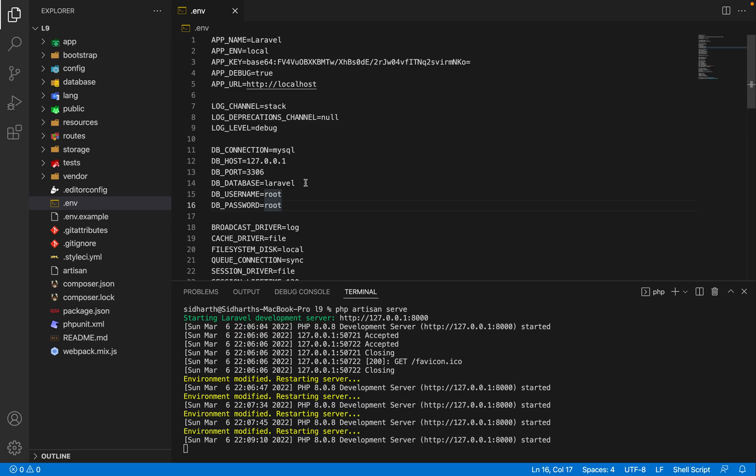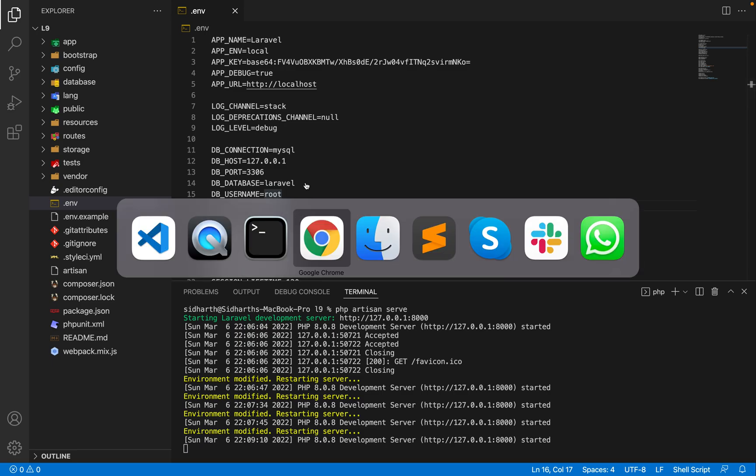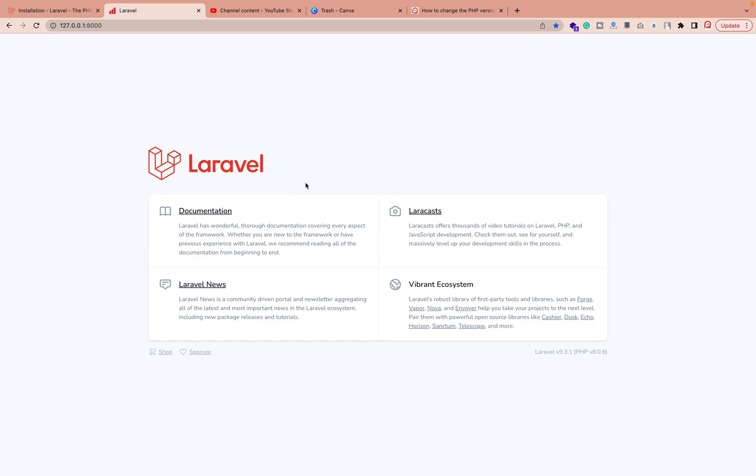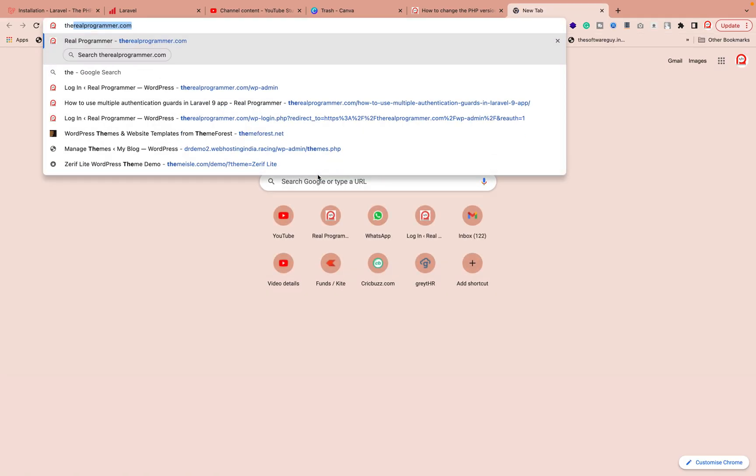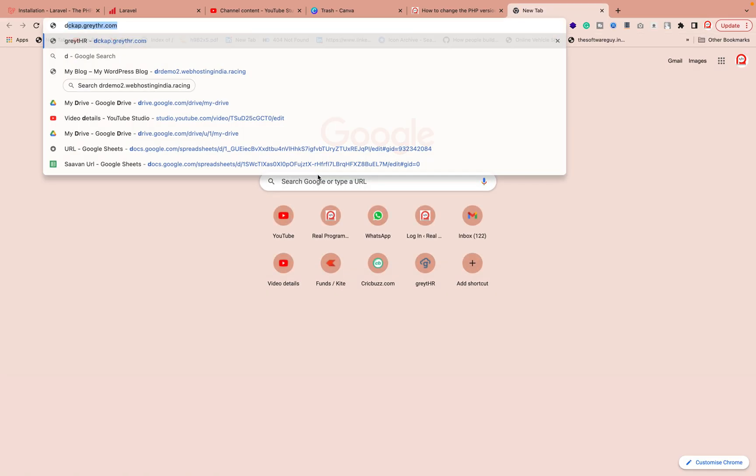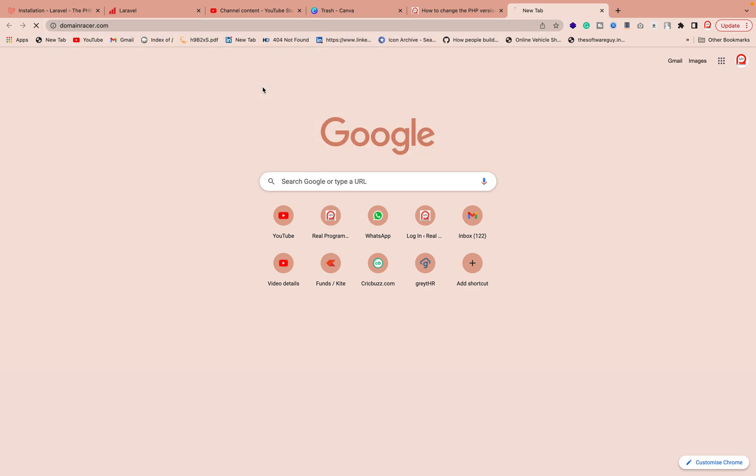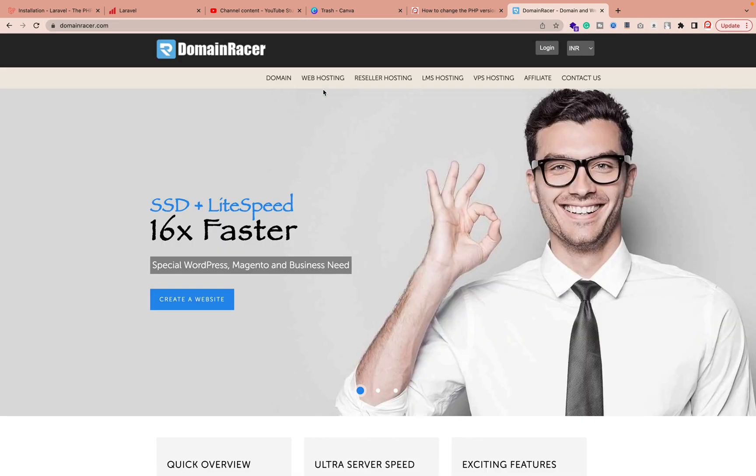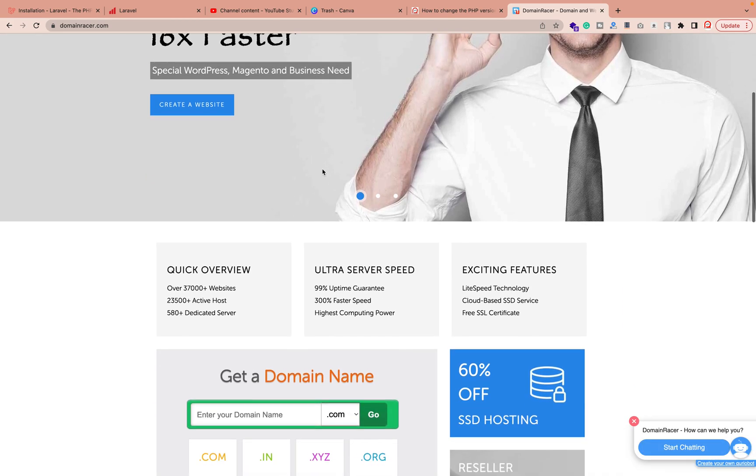One more thing, guys. If you need any good hosting and service providers, you can go directly to Domain Rachio. Inside Domain Rachio you can get a good hosting plan as per your requirement. I'm using this hosting for a long time, that's why I'm sharing this feedback with you.